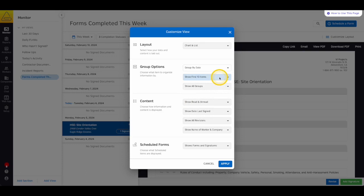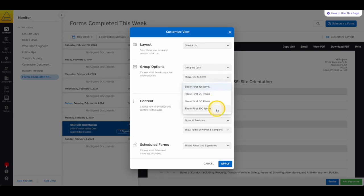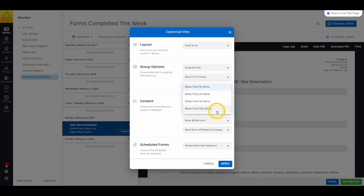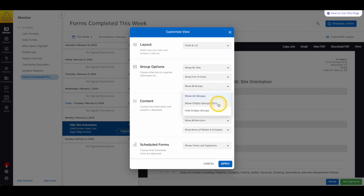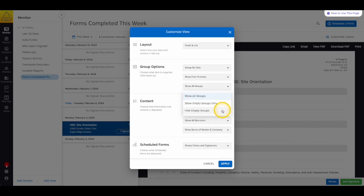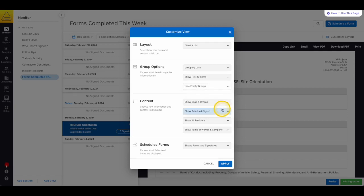Next, you can choose how much data you want to see, either the first 10, 25, 50, or 100 items. Keep in mind that the more items you include, the longer your loading times might be. Next, you can choose whether you want to show all groups, empty groups only, or hide your empty groups. This can be used to exclude days that you weren't working, or to show workers or locations who have not filled out their documentation.